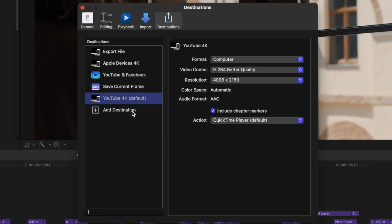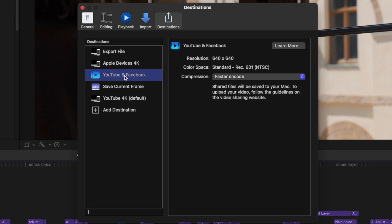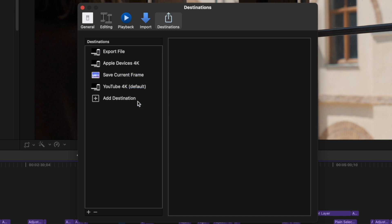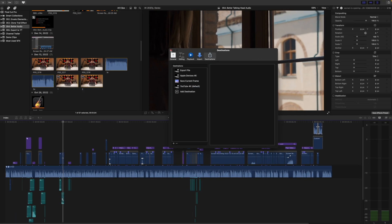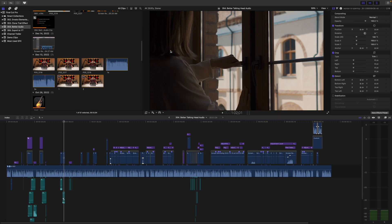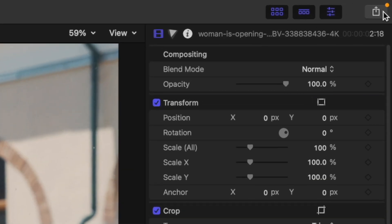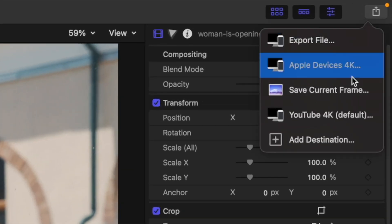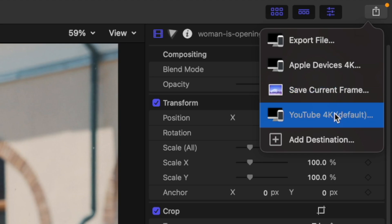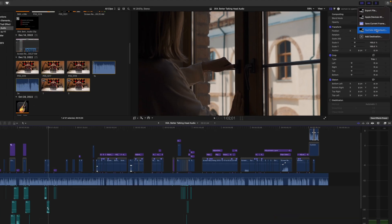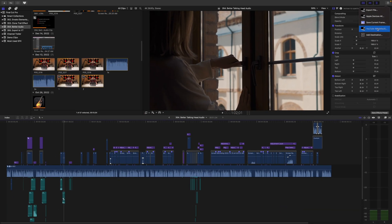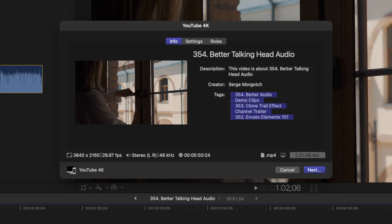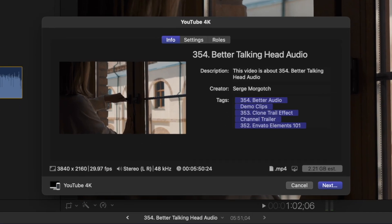Also, if you have the YouTube and Facebook preset in your sidebar, right click on it and delete this garbage. Close your preferences window. Now when you hit the export button, you should see your new preset as one of the share options. And since this is your default preset, you don't even have to do this much. Once your project is finished, all you have to do is use the keyboard shortcut command E to export your project in this new preset.